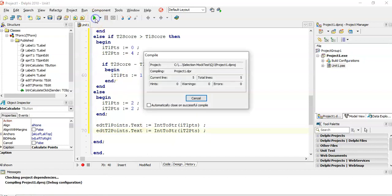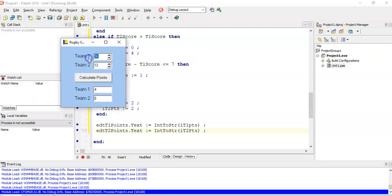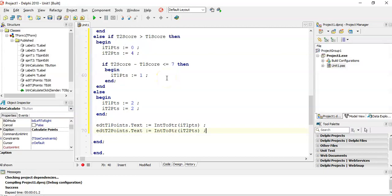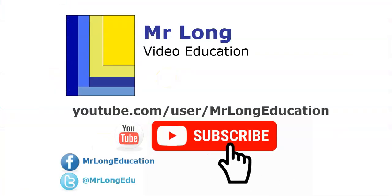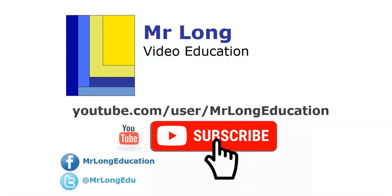Now it works. Testing a draw with both scoring 12 gives two points each. Testing where team two won but only by less than seven: team two gets four and team one gets one bonus point. Everything looks like it's working. For the other videos from this mock test, go to our YouTube channel, subscribe, leave a comment — and remember, don't do it the long way, do it the Mr Long way!